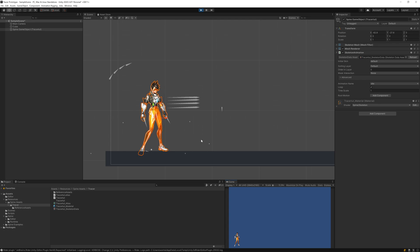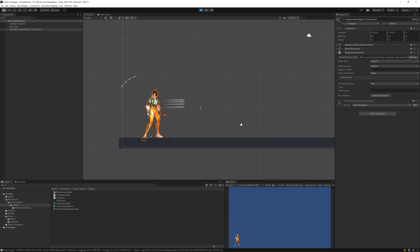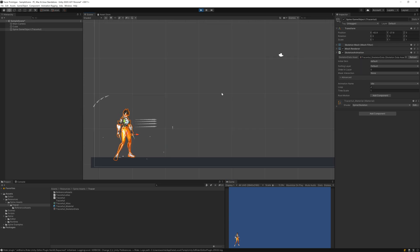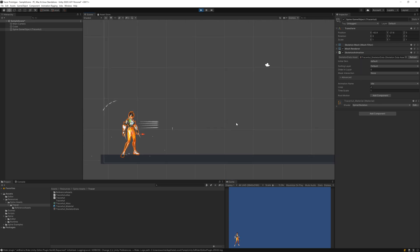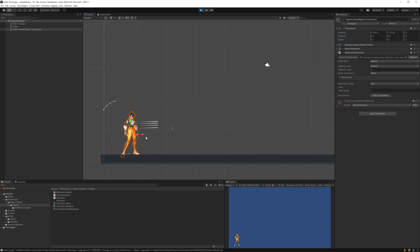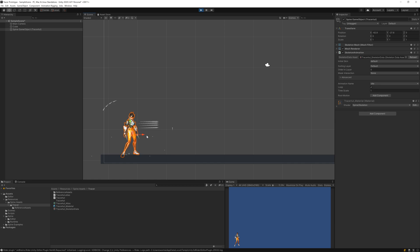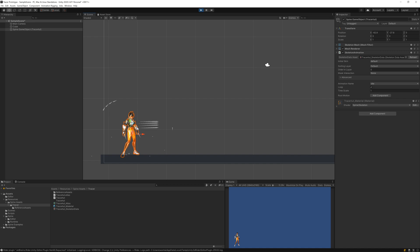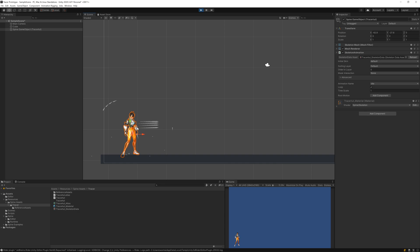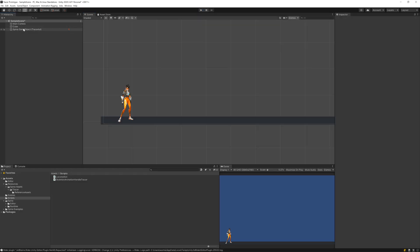The next thing we need to tell Unity when to play idle and when to play walk. Obviously we need to play walk when character is moving. For that we'll need to write a little bit of code for hitting keyboard buttons so the character actually moves. When it starts moving we'll play walk animation, and when it stops and speed becomes zero, we'll play idle animation.